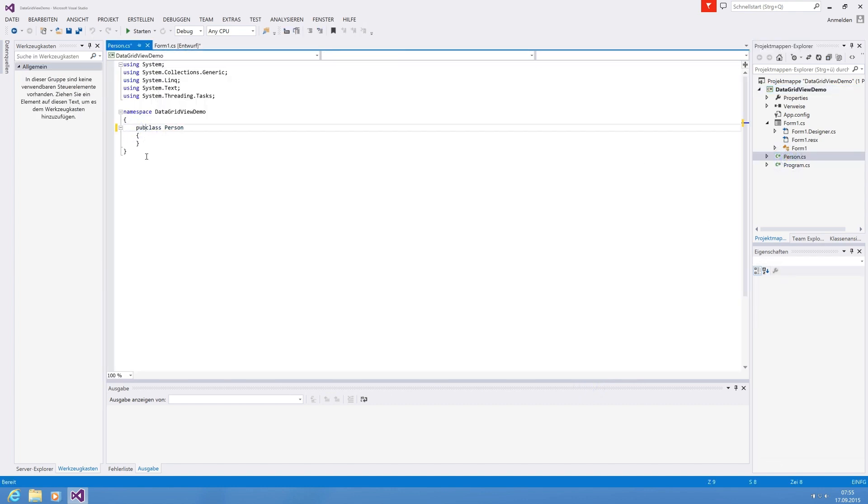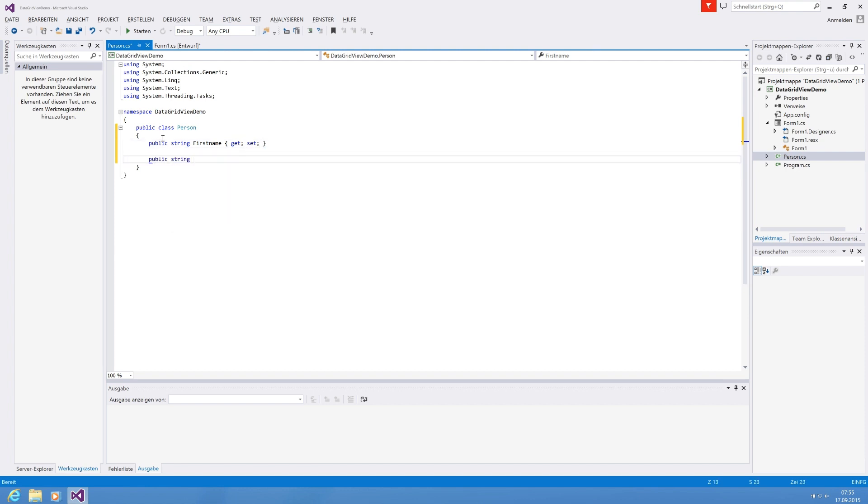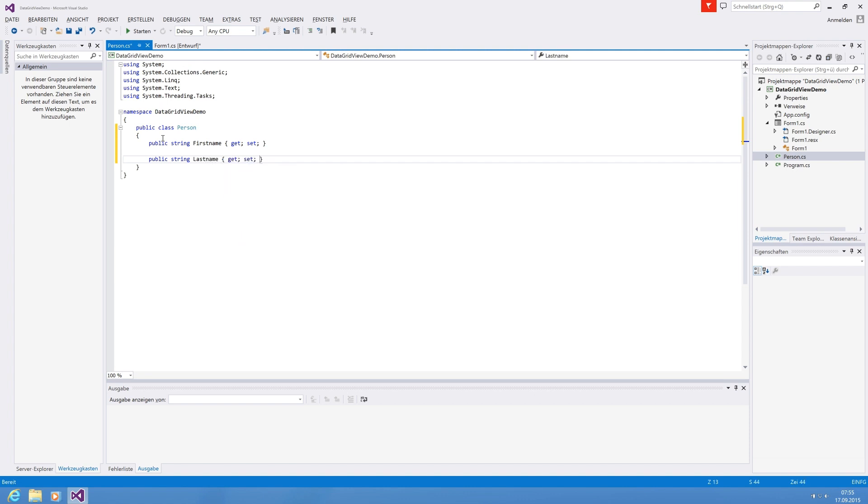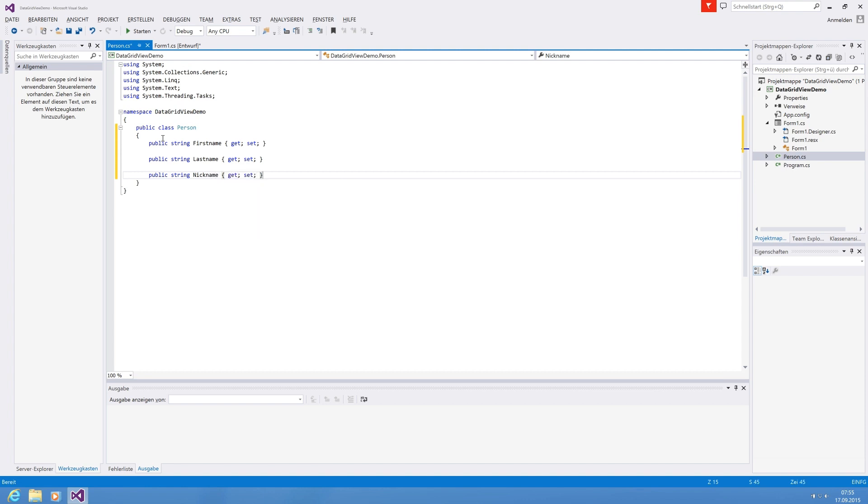The person must be public and a person has a list of properties. So for example public string FirstName and we've got a getter and a public setter. Then we have also public string LastName get set. Some people have a public string Nickname get set. Now that's basically enough for our demo.